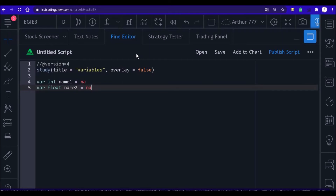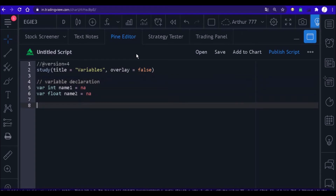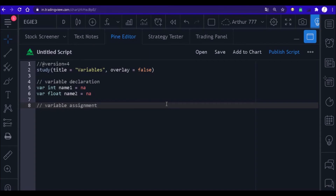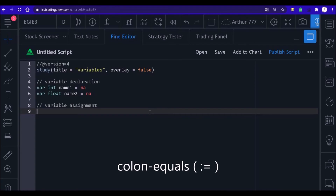Now that we have our variables created, we need to learn how to work with them in the code. So it is important that you learn the concept of variable assignment. Every time you want to use the variable you created at the beginning of the code to store some value, we need to use a special symbol that has the functionality to make your variable store the value you requested.